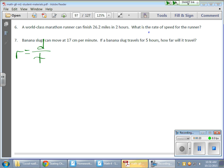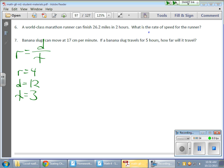To show how this works, I told the kids that the rate is going to equal 4, the distance is going to equal 12, and t — which is the time — is going to equal 3.